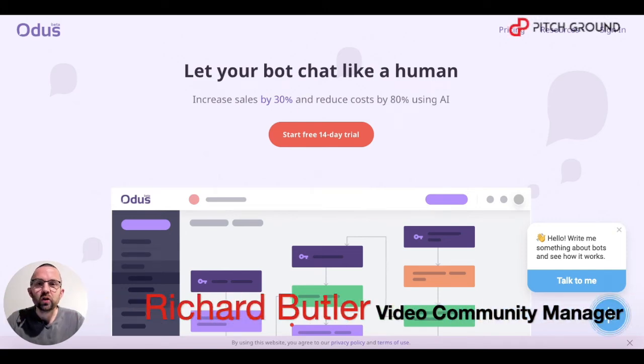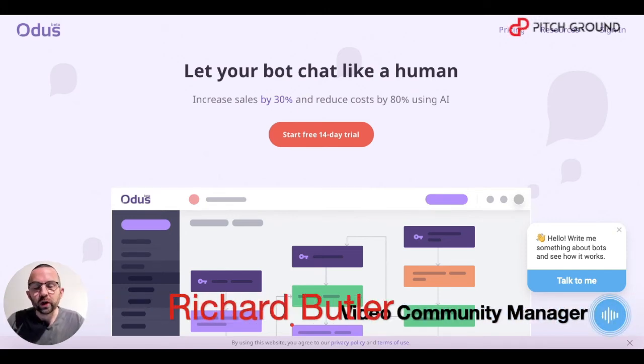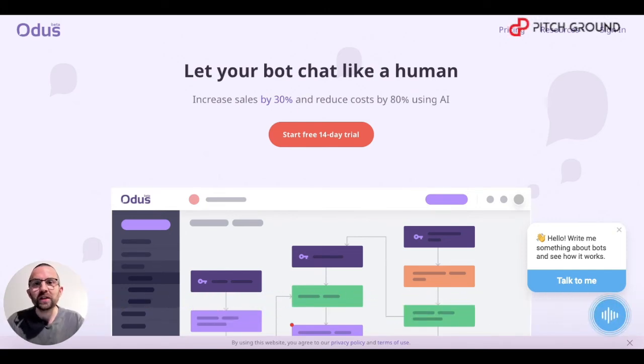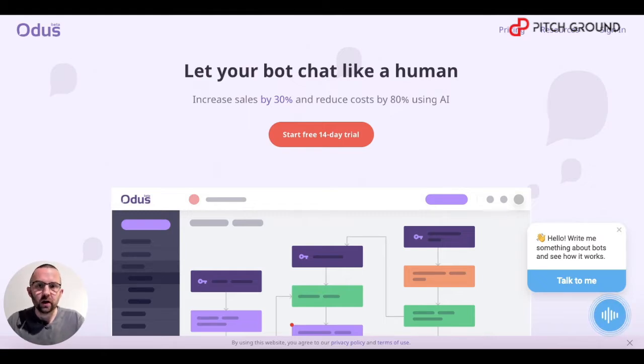Hi guys, Richard Butler, Video Community Manager here at Pitch Grand. Really excited today to show you Otis.ai, our new chatbot lifetime deal.